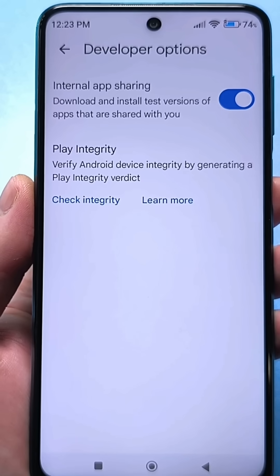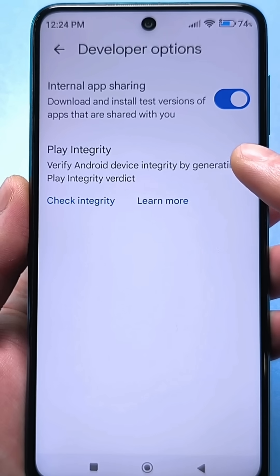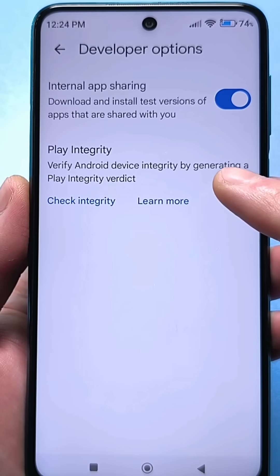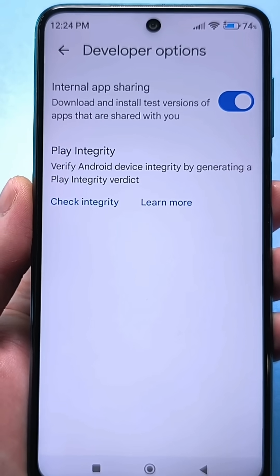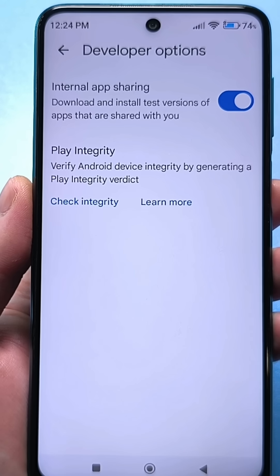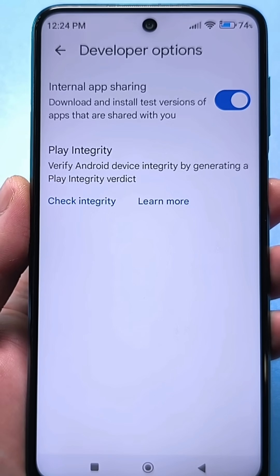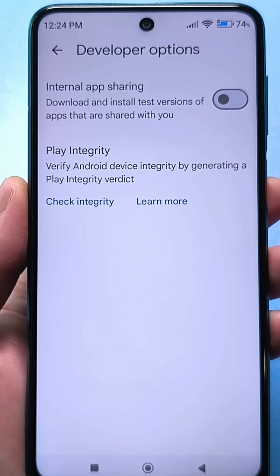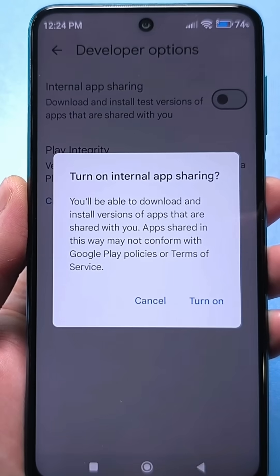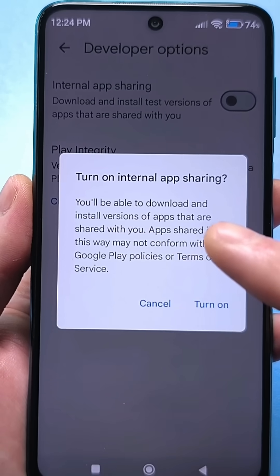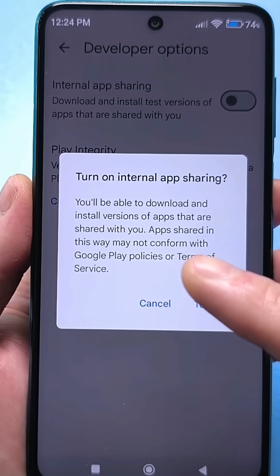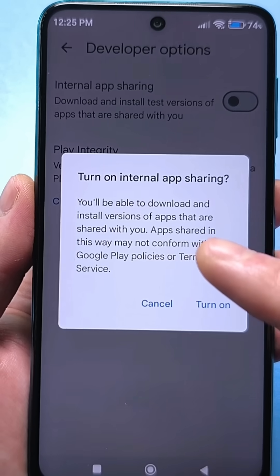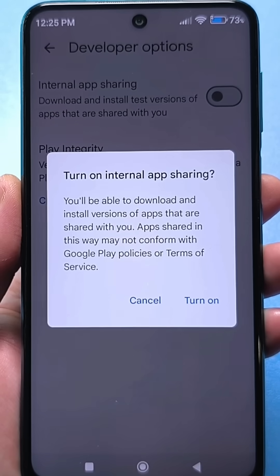Look at what we have enabled here. There is a setting called 'internal application access' — you will be able to download and install available test versions of applications. It may sound really good and cool that we can supposedly download test versions. But if you turn this setting off and then turn it on again and click enable, look at what is written: such applications may not comply with the rules and conditions of use of Google Play.